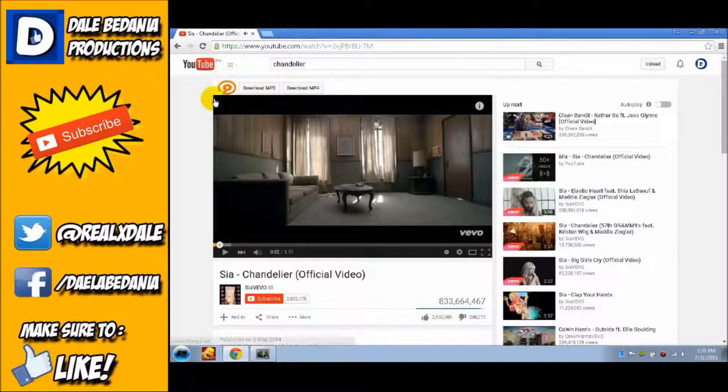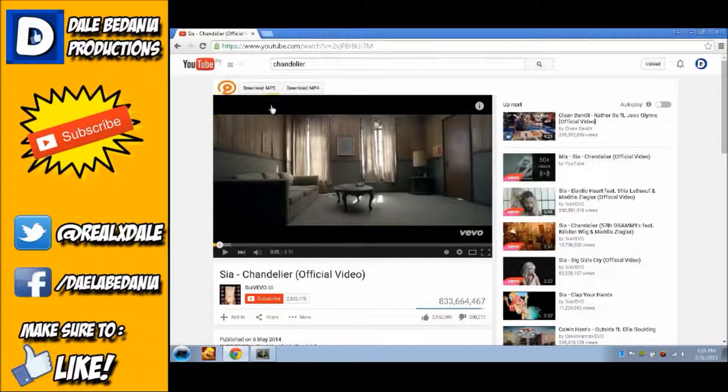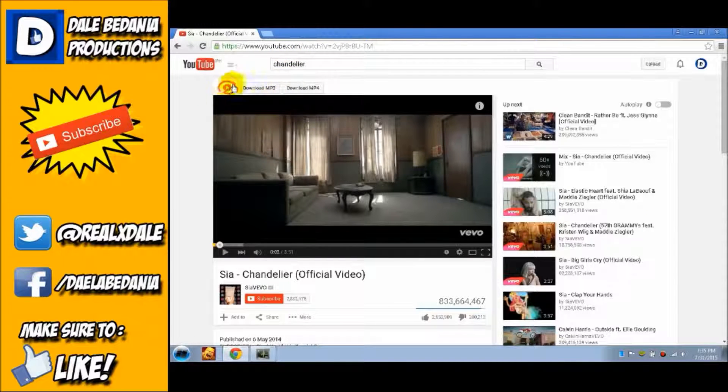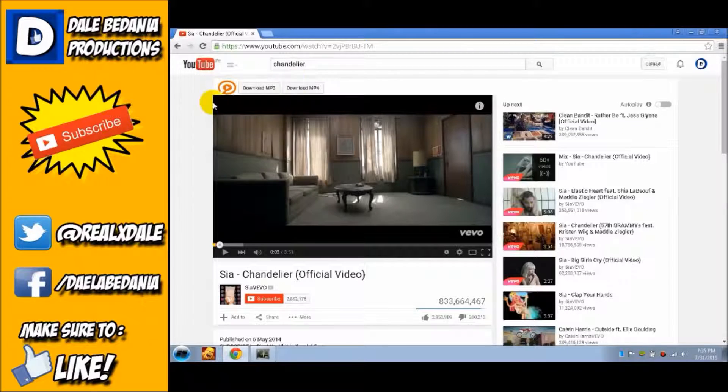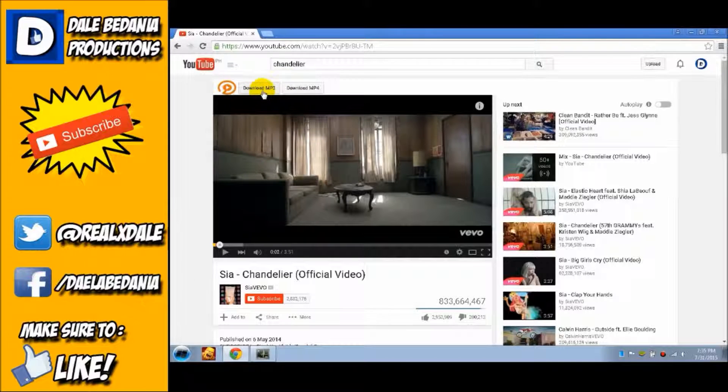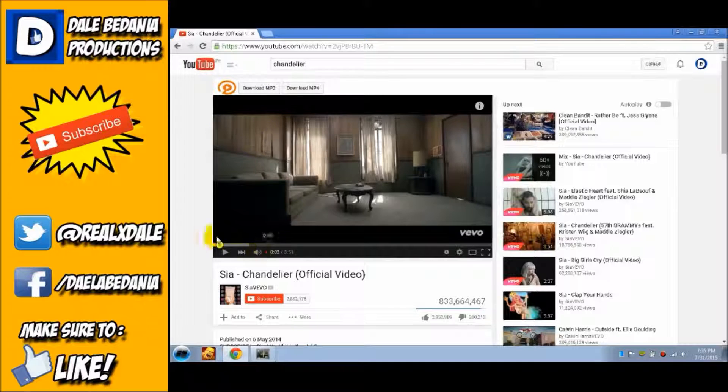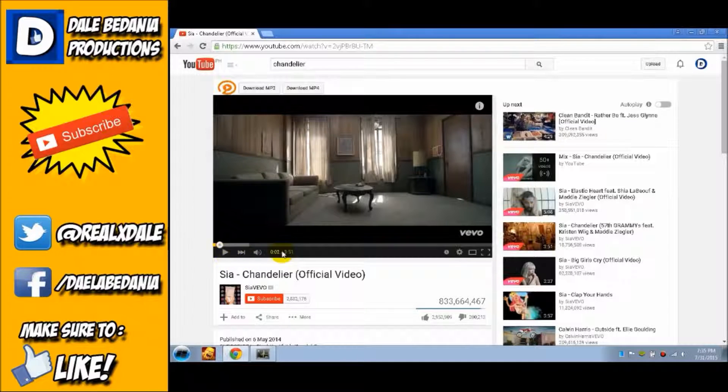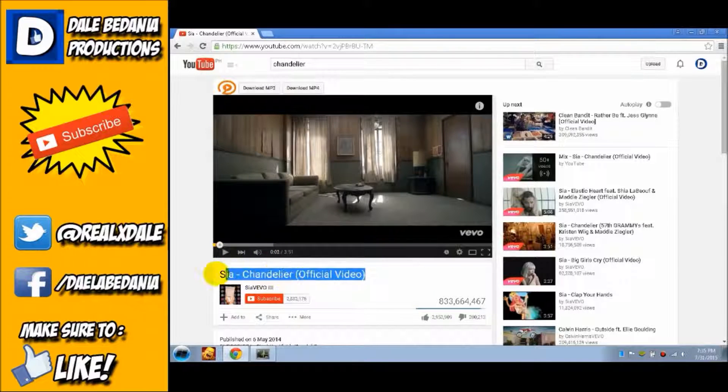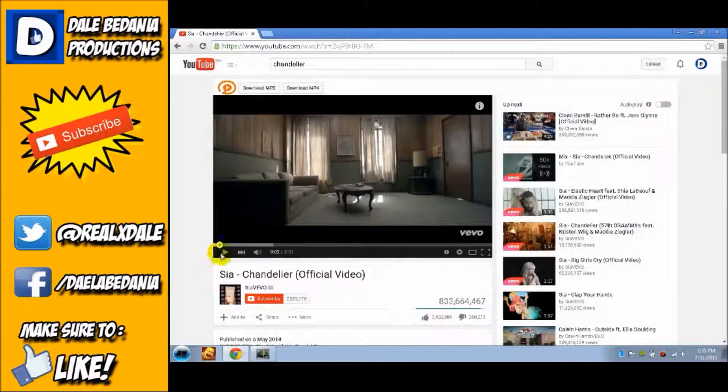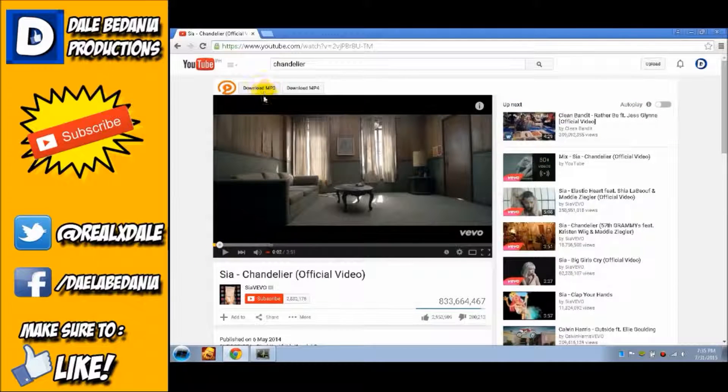I'll show you the add-on. Instructions to download the add-on will be on the website. Link will be in the description. So let's start with the add-on. I'll choose music, Sia Chandelier official video. You're going to do MP3. You're going to click that.